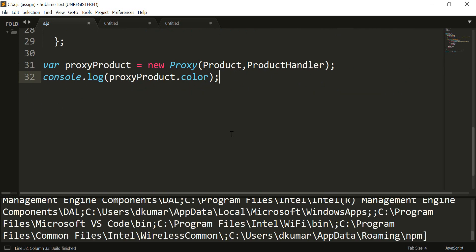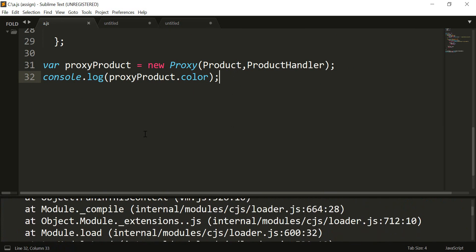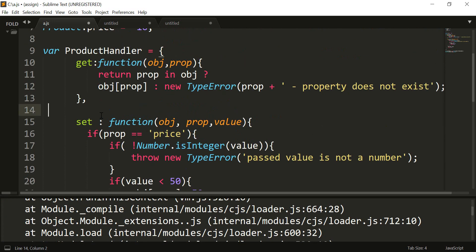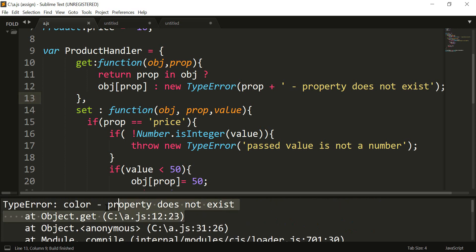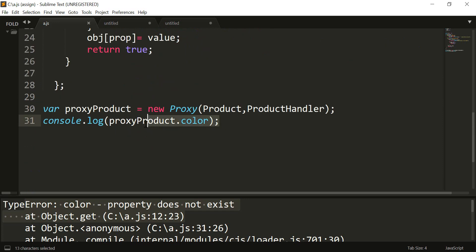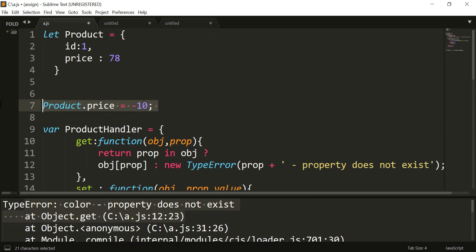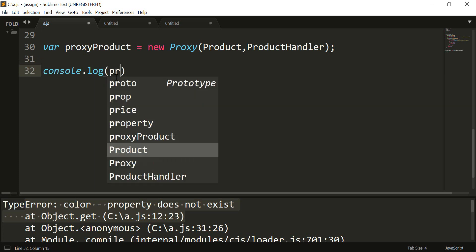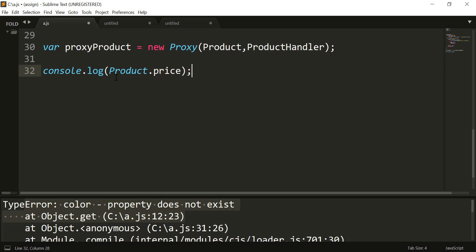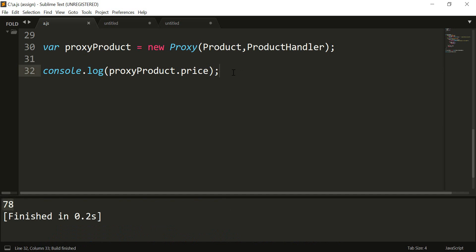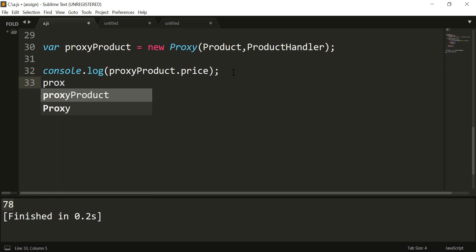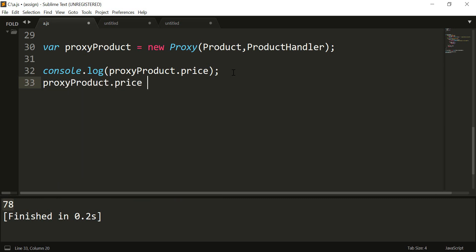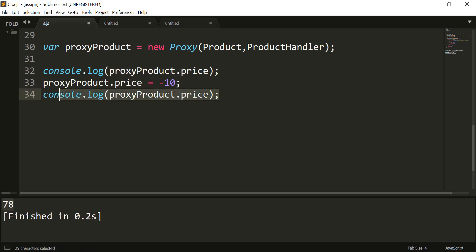Now our handler for the proxy has two custom behaviors. One is on the get operation: if a property does not exist and you try to perform a get on it, it shows you an error. For the price property, if the value is less than 50, it sets it to the default value of 50. If I run it, we get the error for color as expected. Now let us try to perform the product.price operation. When we set the price to minus 10 and run, since minus 10 is less than 50, the proxy object will set its default value to 50.